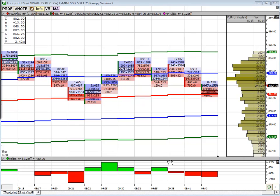In this video I want to show a simple yet effective way to apply the VWAP indicator to a footprint chart. We're going to look at a couple different ways to apply this and look at the important things to note when you're using the footprint in this manner.